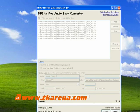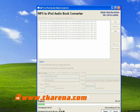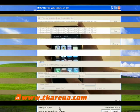The MP3 to iPod audio book converter doesn't have many features really, but it's simple to use and does exactly what it's supposed to do.